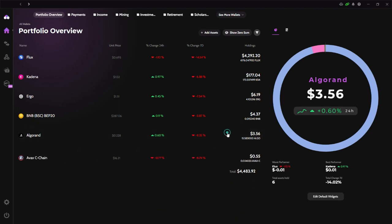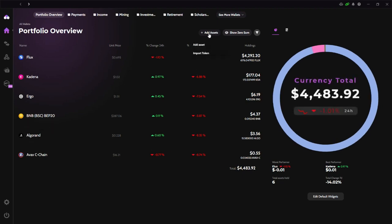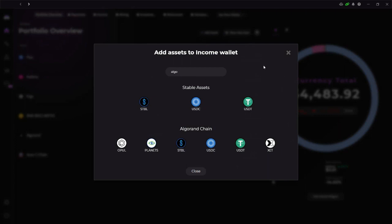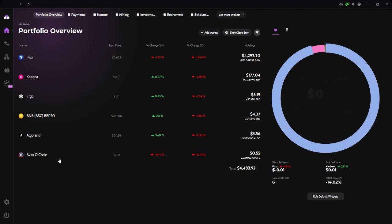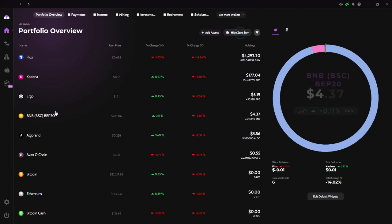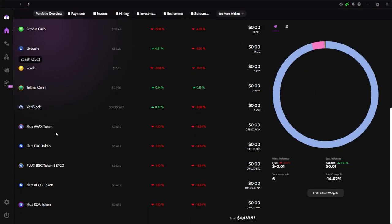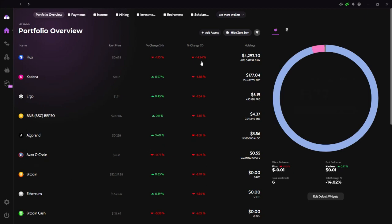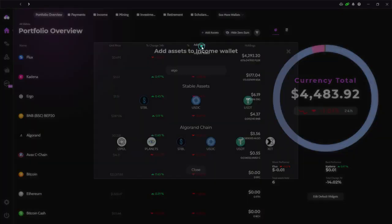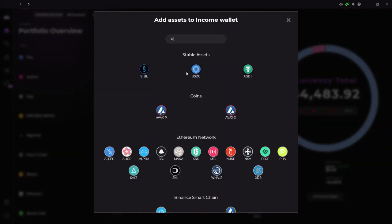And so if you don't have ALGO here, Algorand here in your Zelcore, what you do is you do add assets here and you just find it here and add it. The other token that we're going to need is the FLUX ALGO token. So what I did is I clicked here, show zero sum, and I found it, I already have it here. FLUX ALGO token. If you don't have it, do the same.